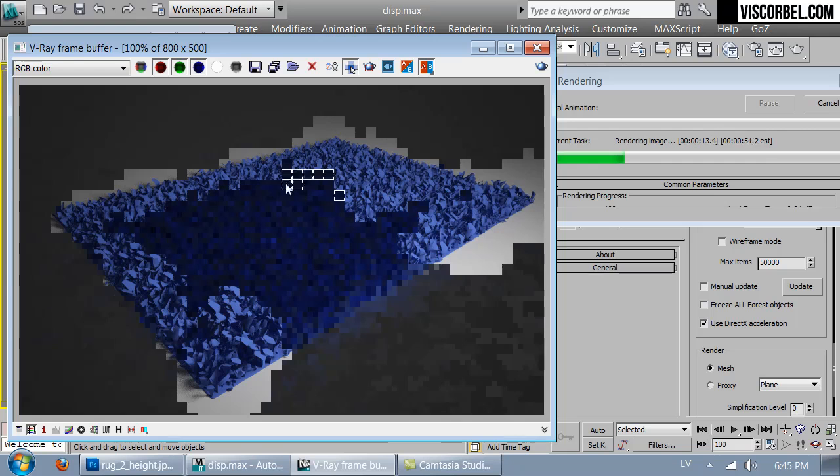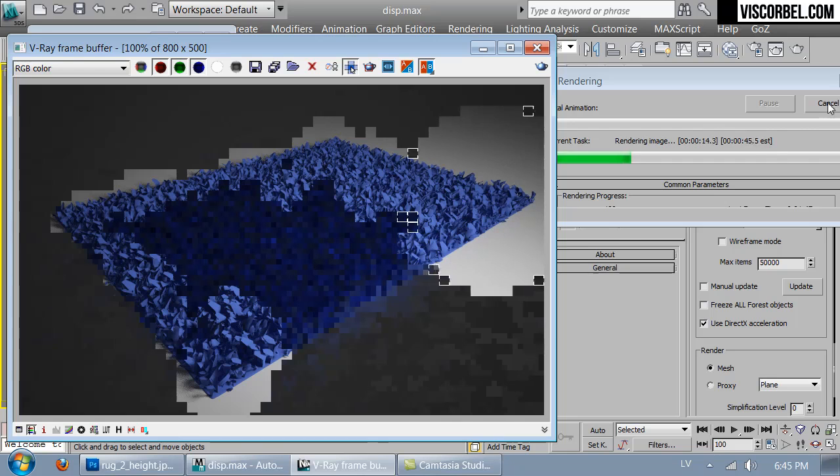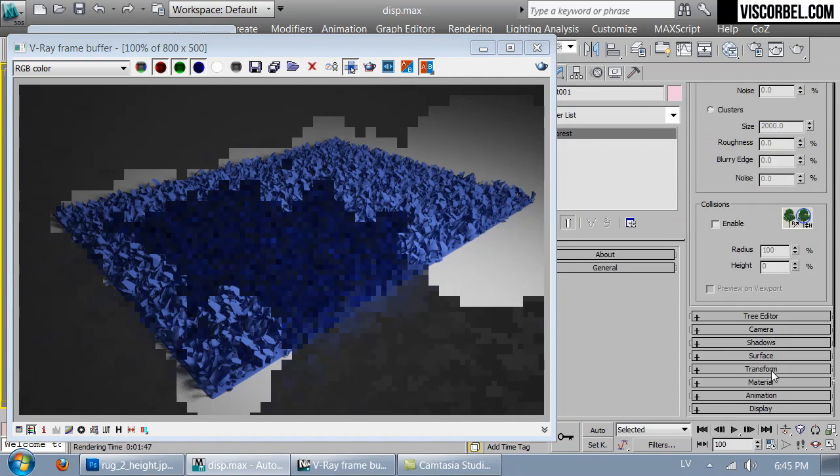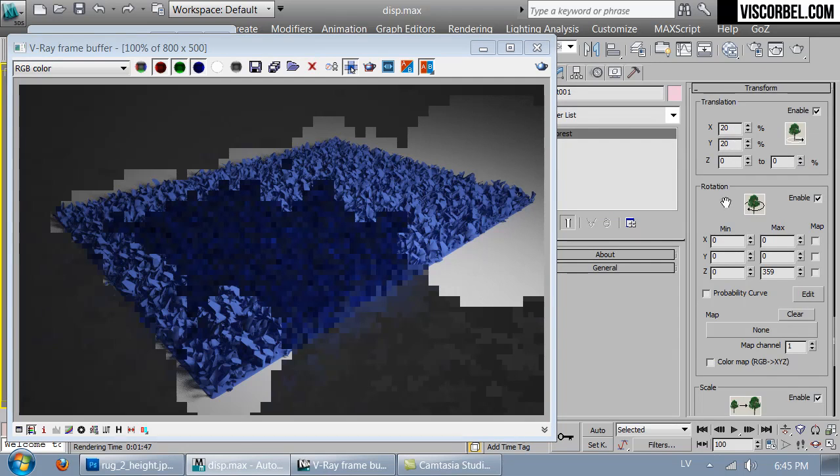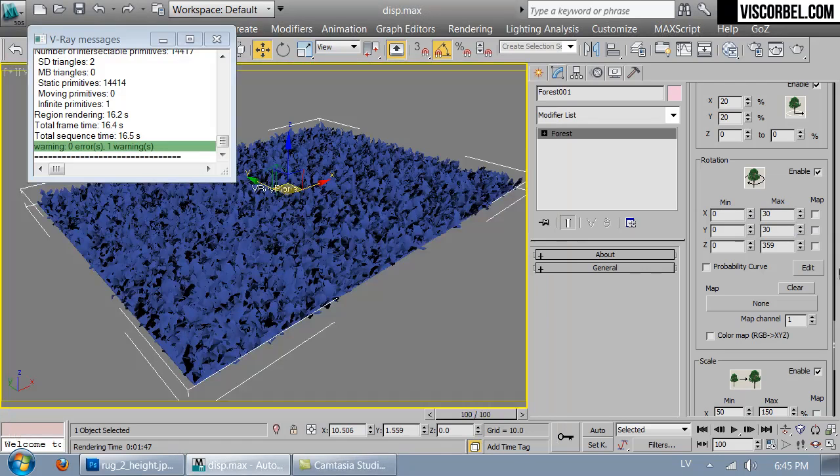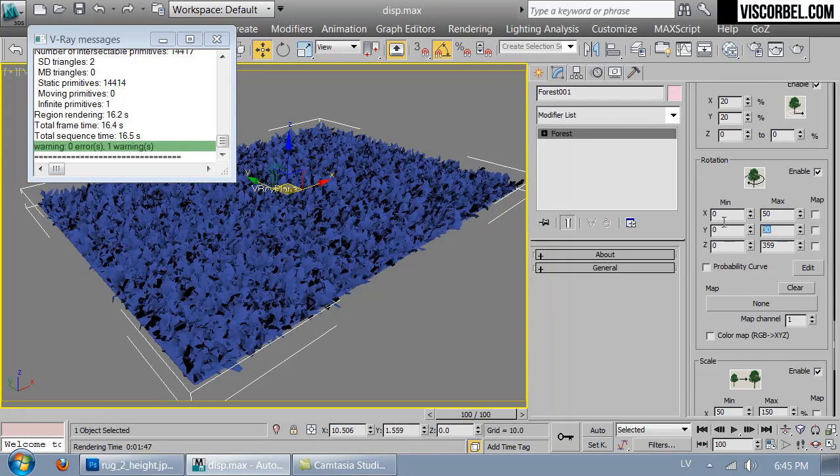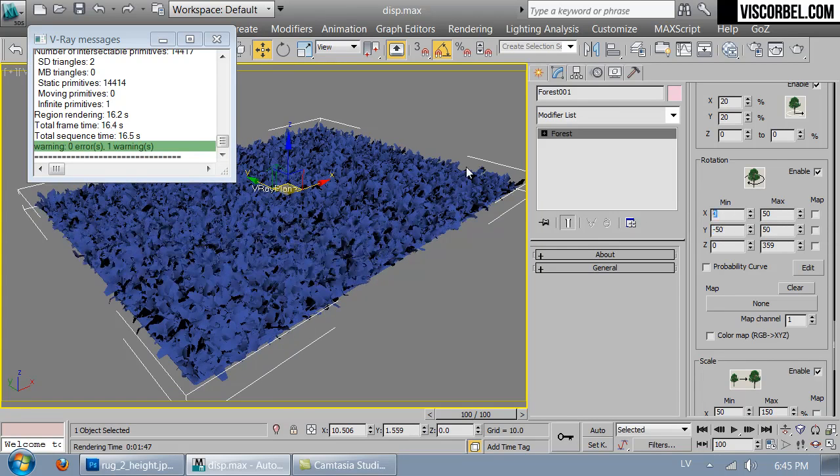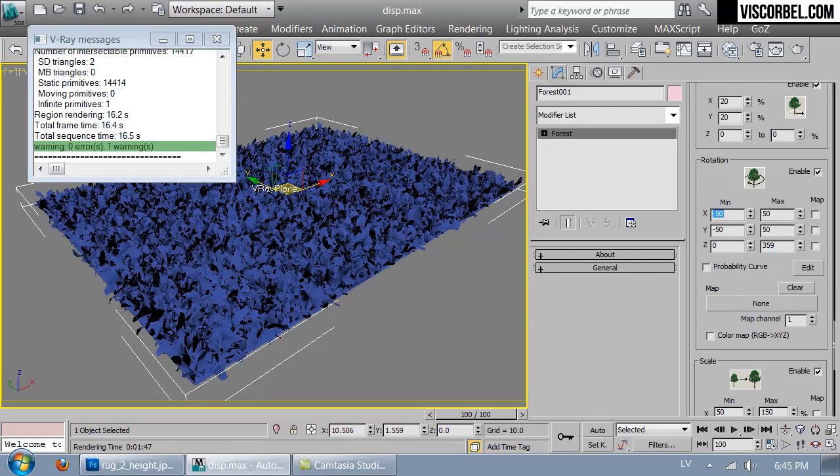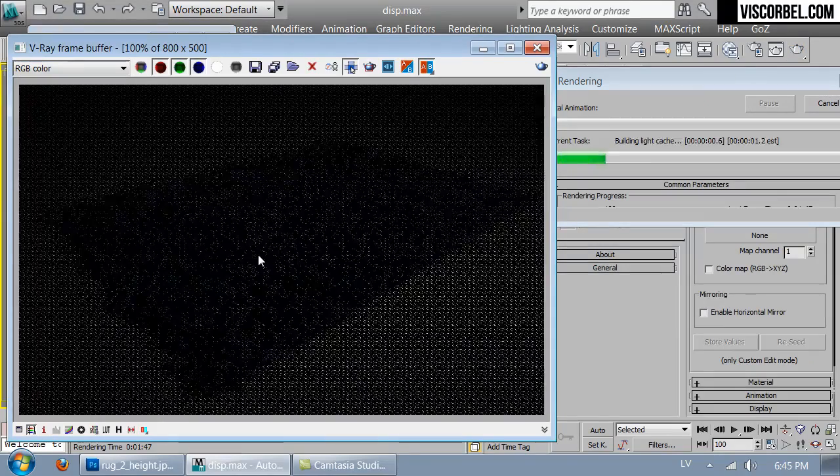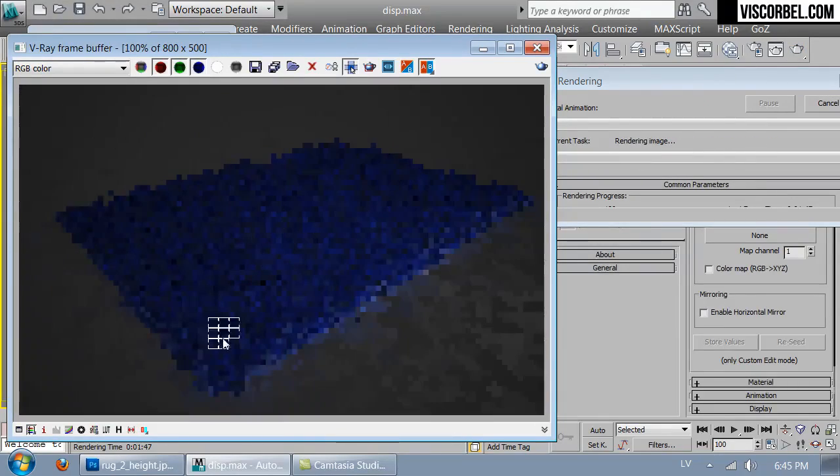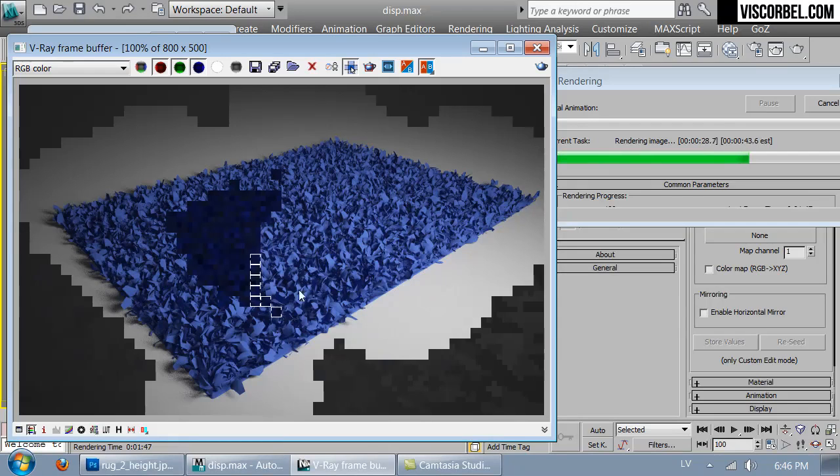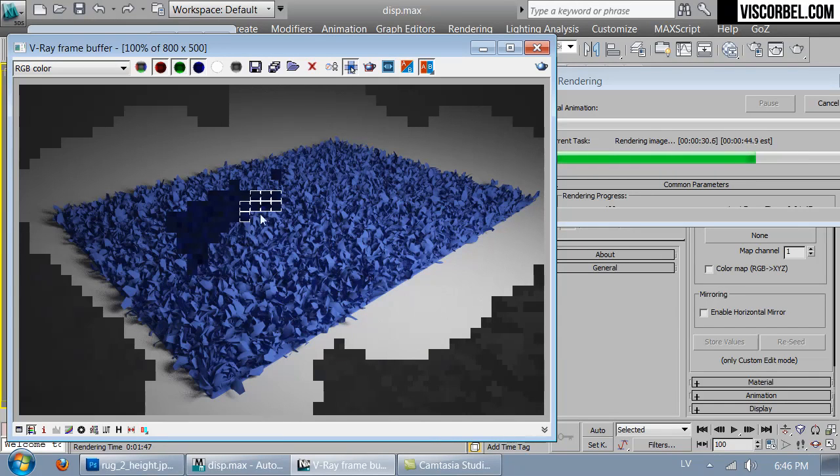Looks decent. Maybe let's change the rotation transforms to add some rotation on the X and Y axis as well. That's good. So just assign a fabric material you like and the rug is pretty much done.